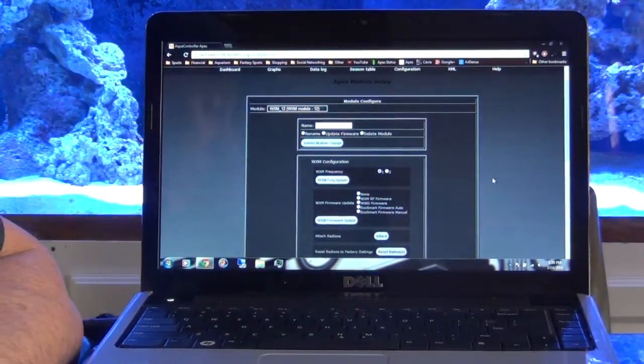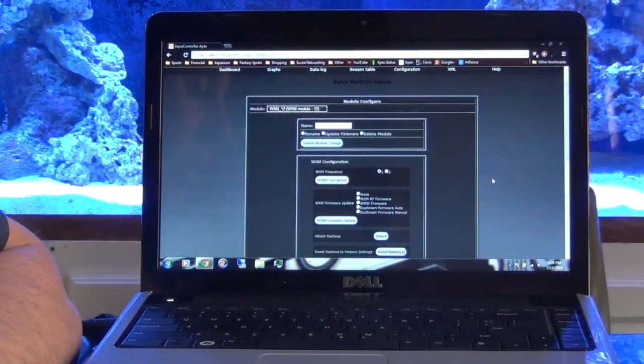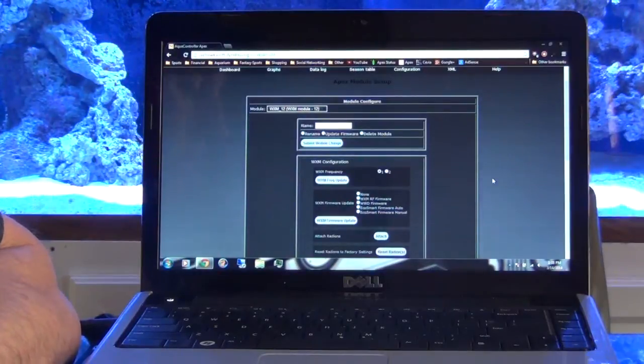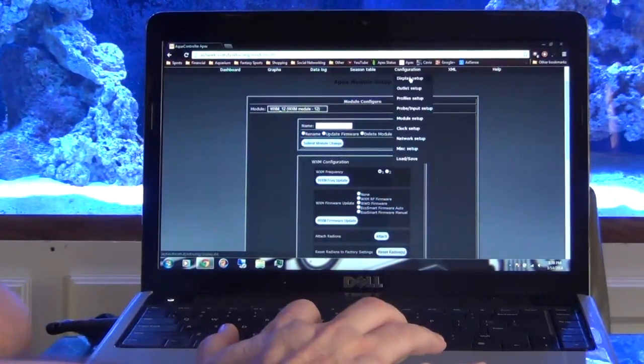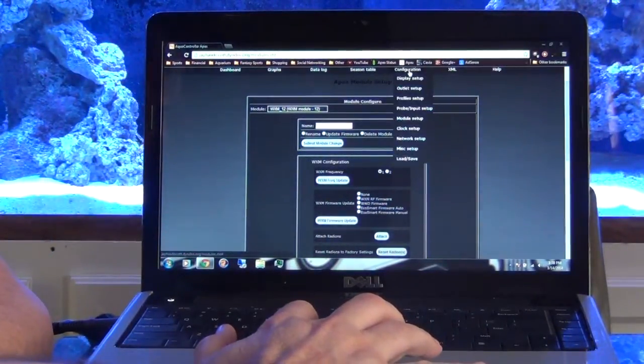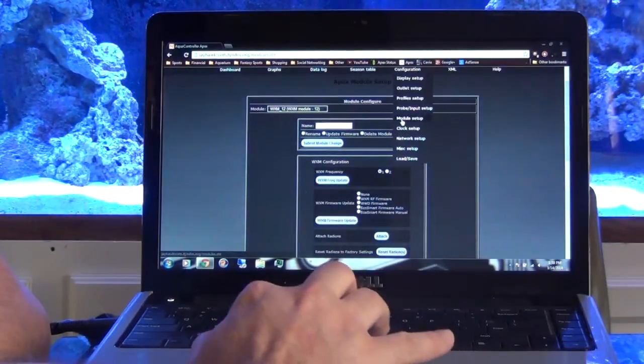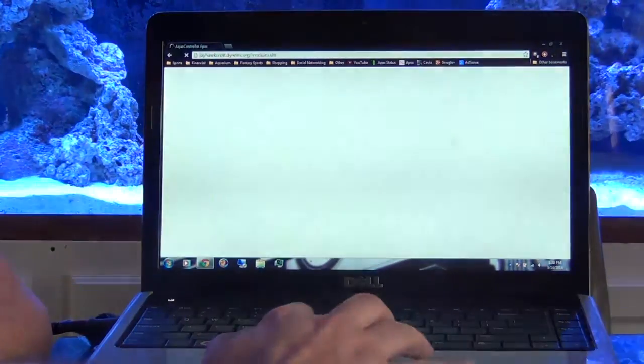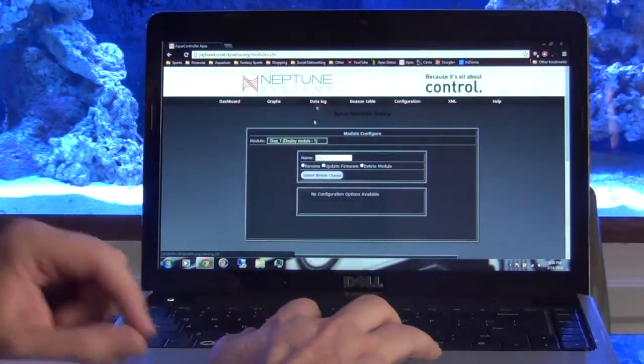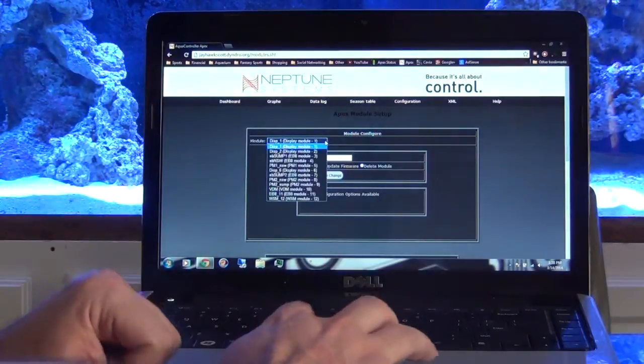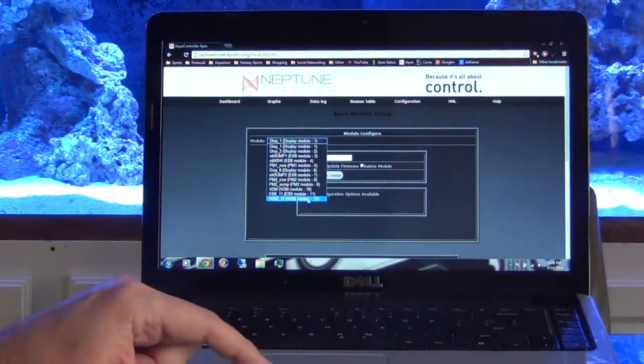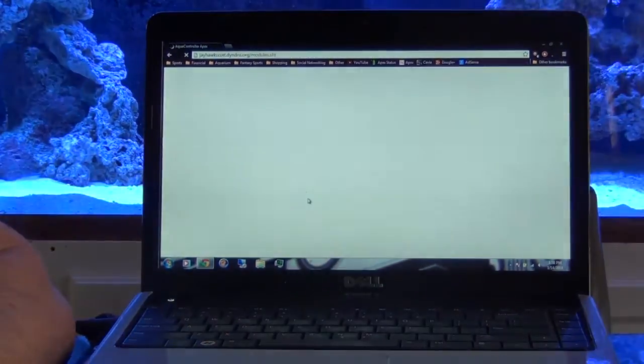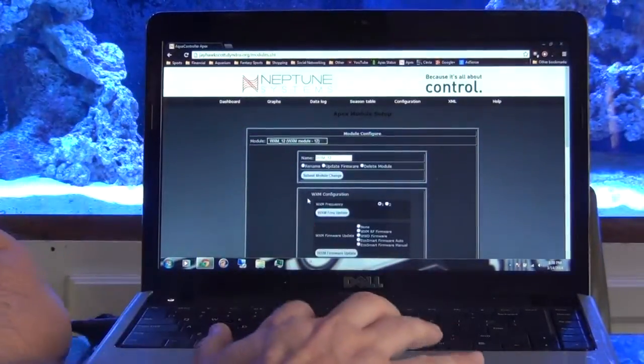The way you go about doing this is you have to get into your WXM module, and that's just done by going through the configuration here, and then Module, and then I'll go ahead and select it. You do a drop-down, and for me my WXM is number 12.